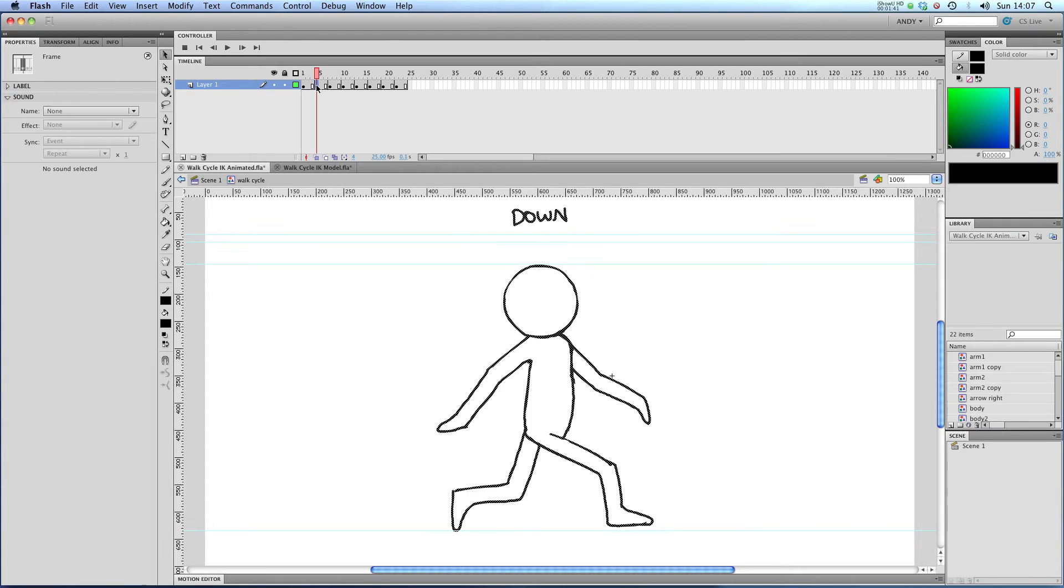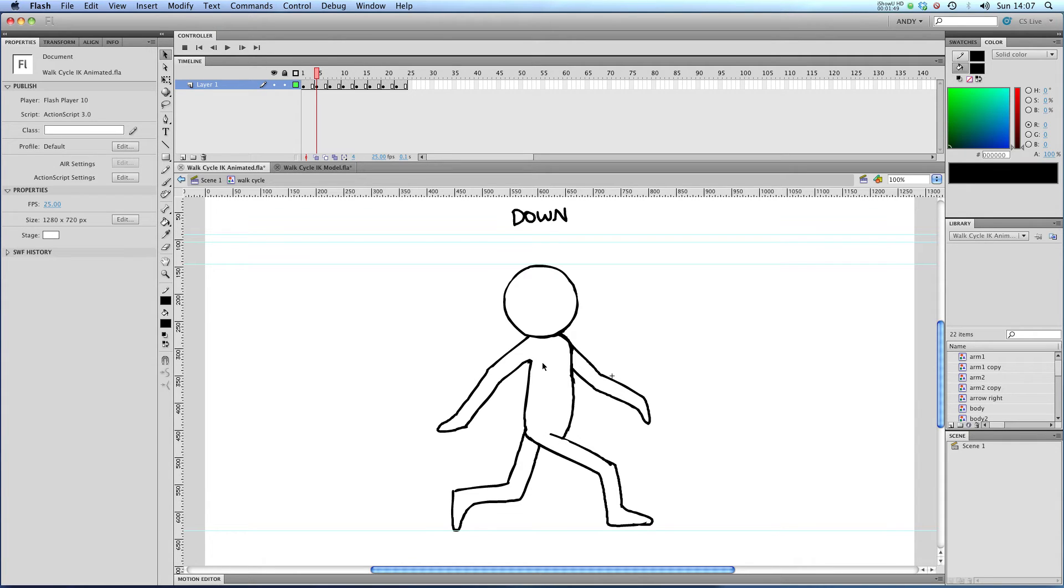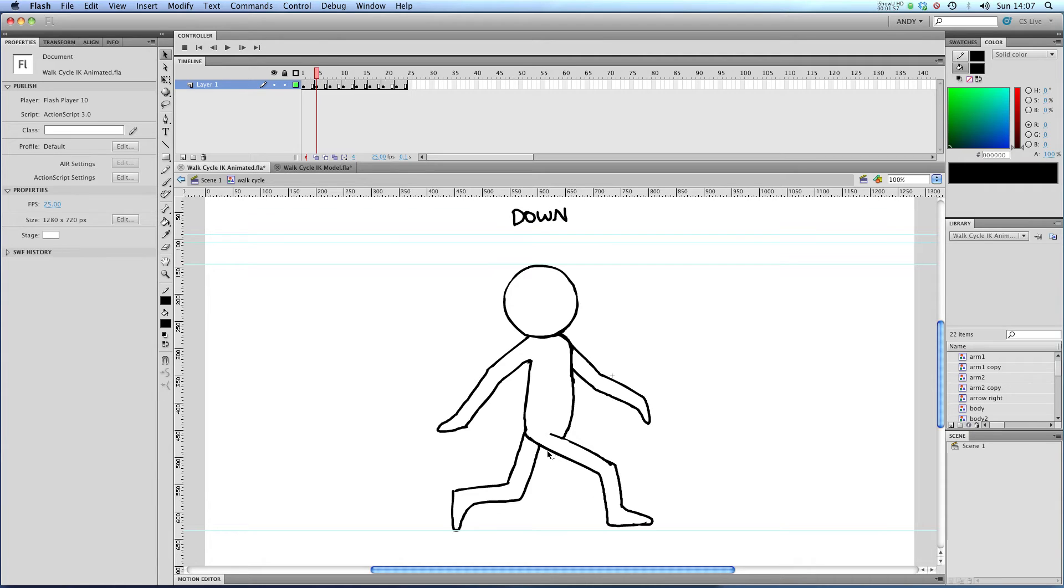So in our next keyframe, it's labeled down. You can see that our character is squatting with his legs spread apart and his arms and legs are still mirroring each other. So our front arm here is mirroring our back leg and our back arm is mirroring our front leg.